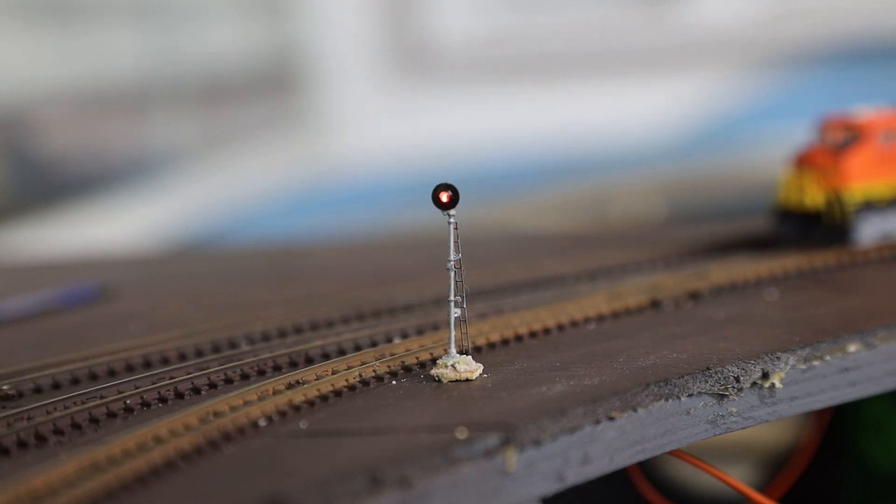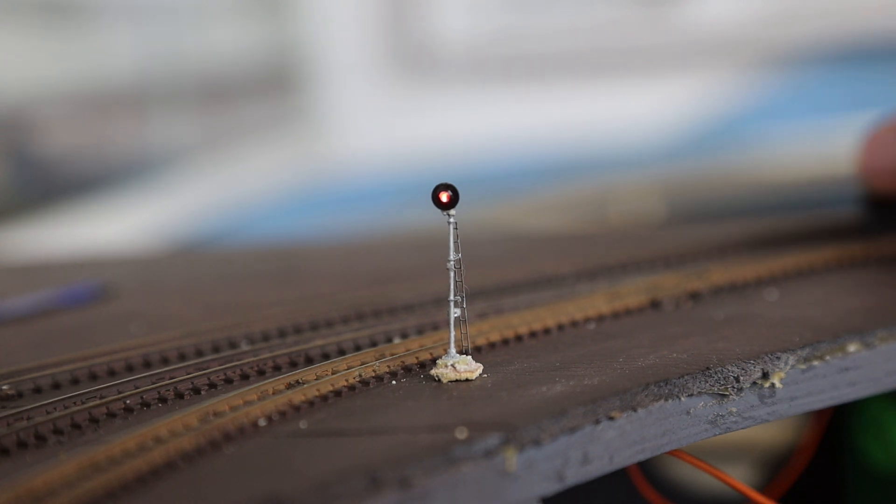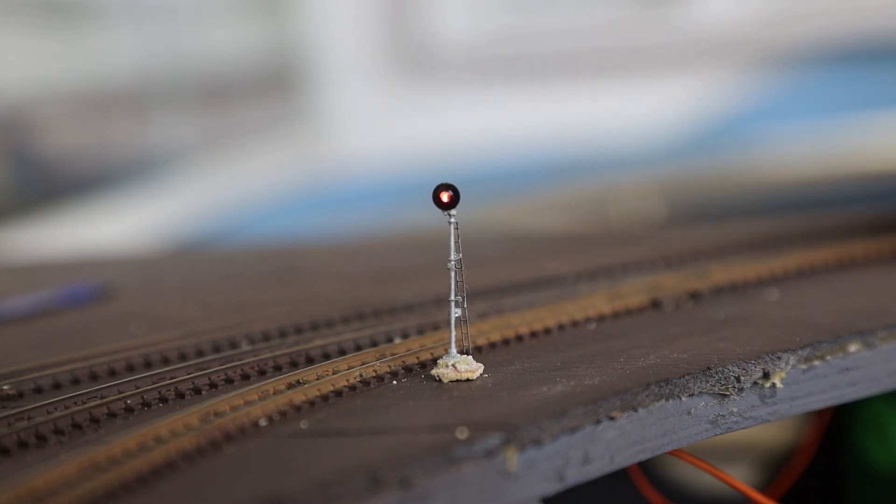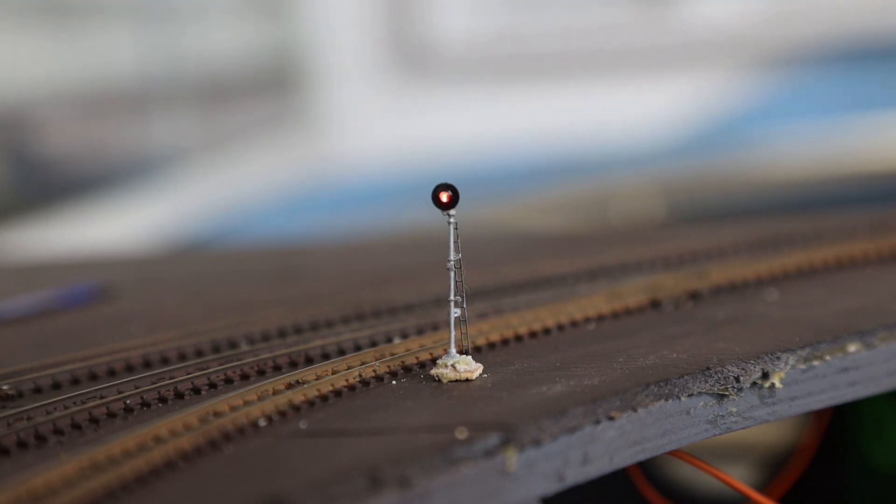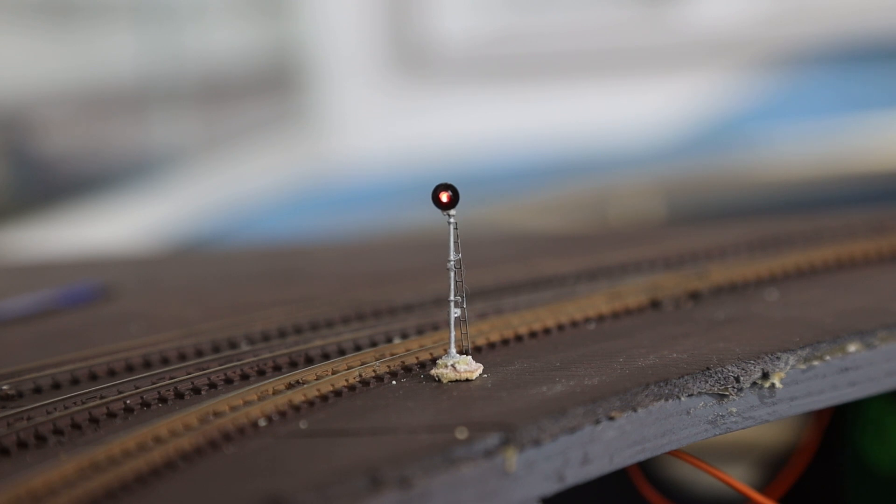And there we go, we've got a red signal again. Let's just move that through. Okay, so that is working as expected. It took me a while to figure out which connections to use on the SE8C, but I'm glad to see it is all working as it should. So that was a nice distraction. At least I've got some working signals, which is great. I'm going to wire up the rest of the signal heads. I've got three more signal heads to wire up on that signal bridge itself, and then I can get that signal bridge completed and I can get on with the rest of the layout.